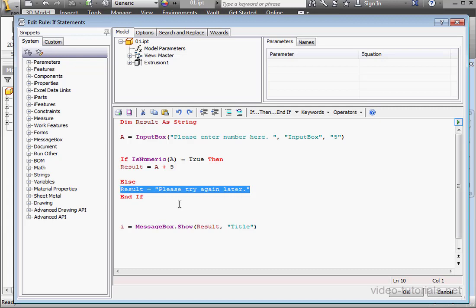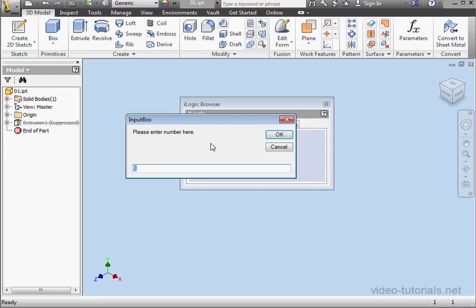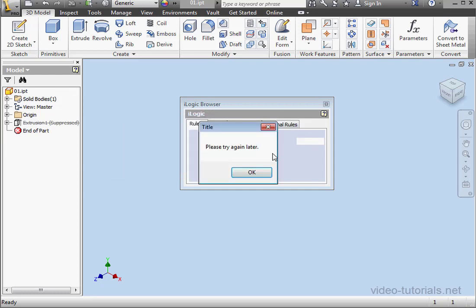Let's try it out. Click OK. Enter some text. And let's click OK. And here's our message. Please try again later.